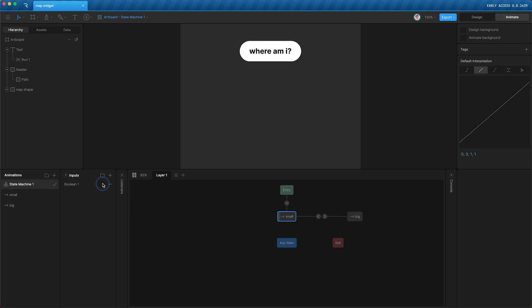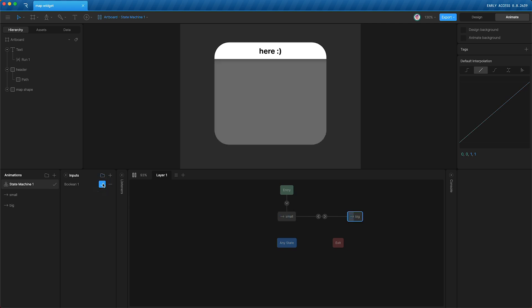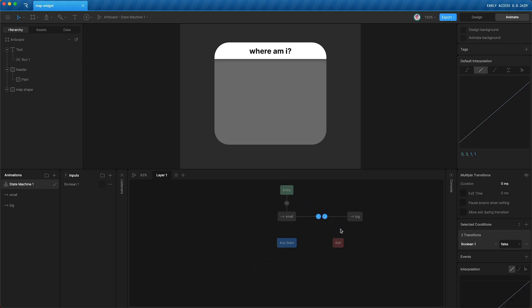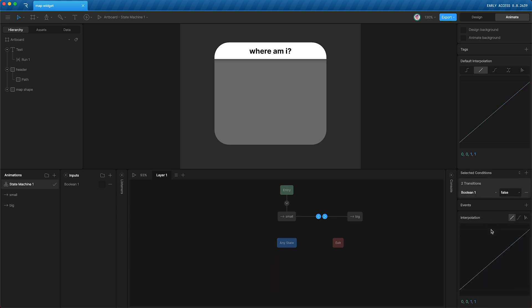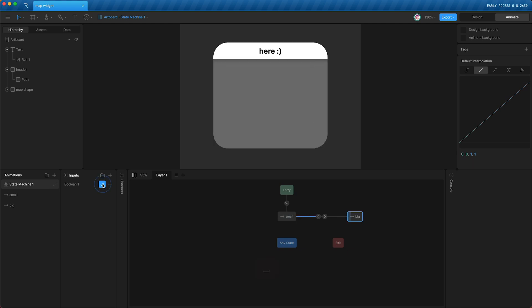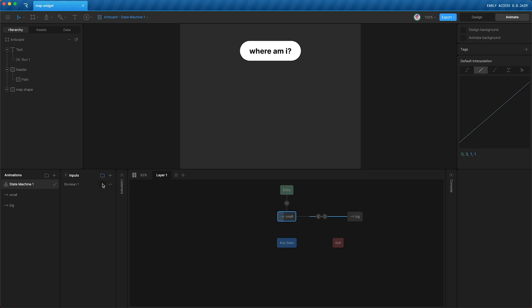So now if I press play and I change the boolean, then we switch back and forth between the two timelines. I can highlight the transitions, give them a duration of 500 milliseconds, and I can add some interpolation to that transition. So when I press play, there's a little bounce.